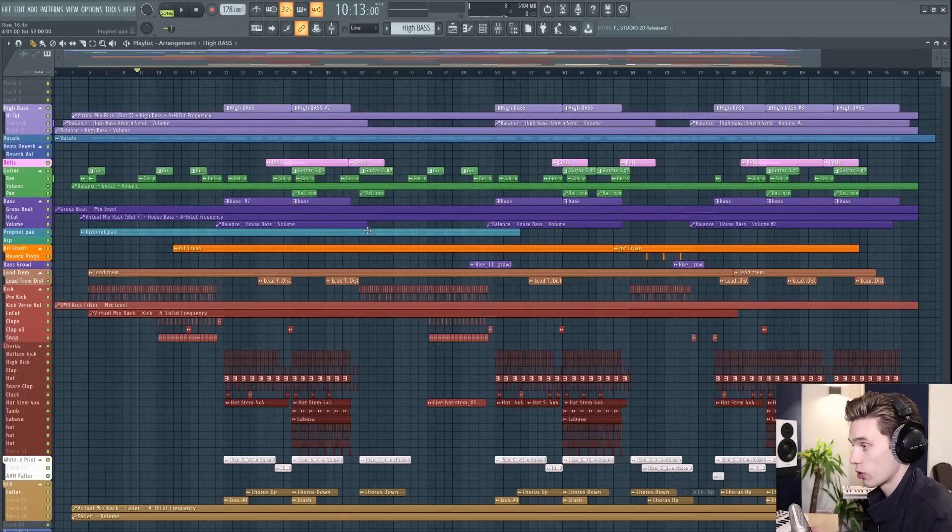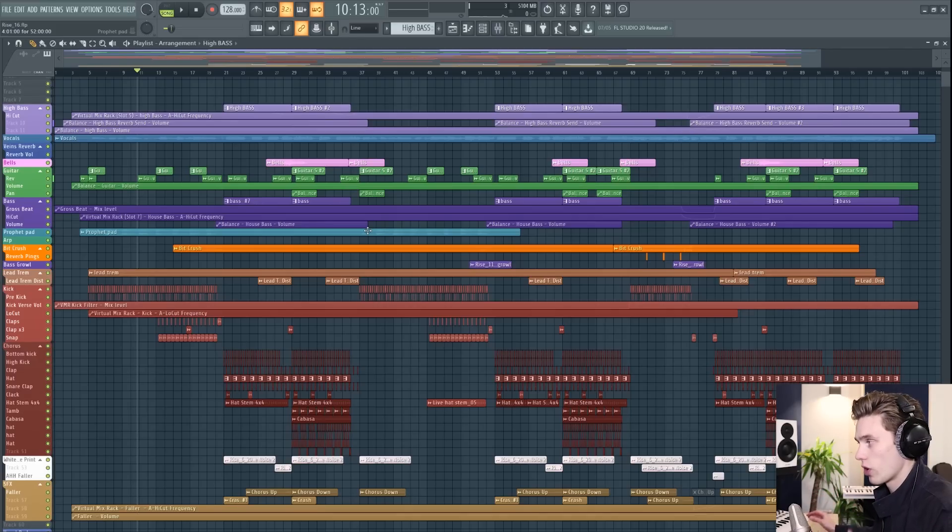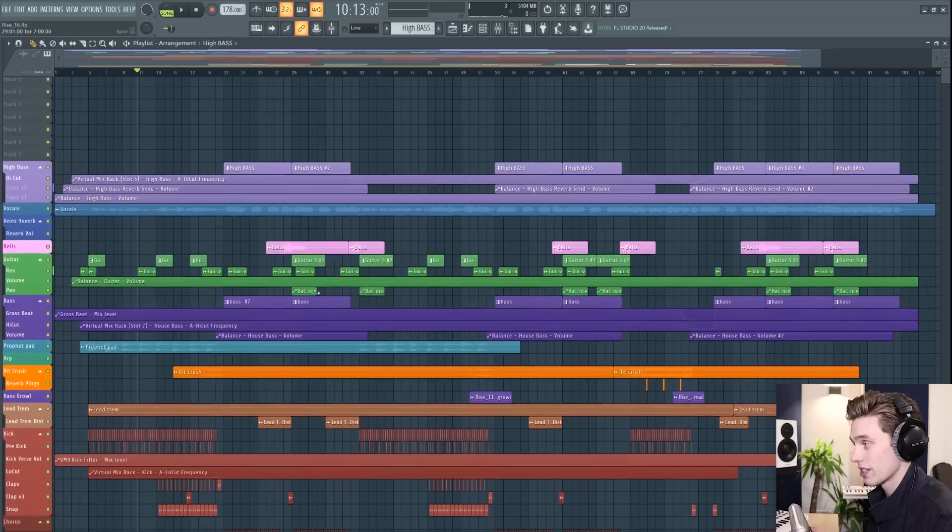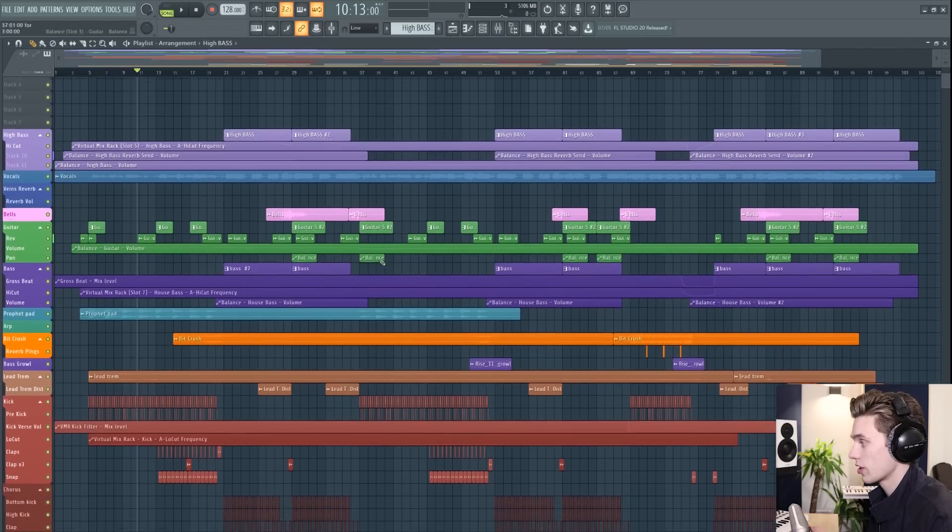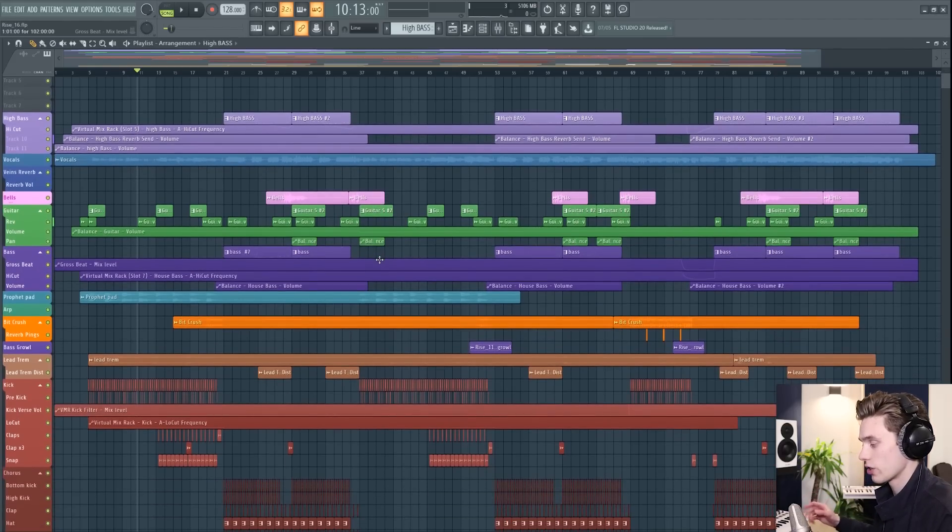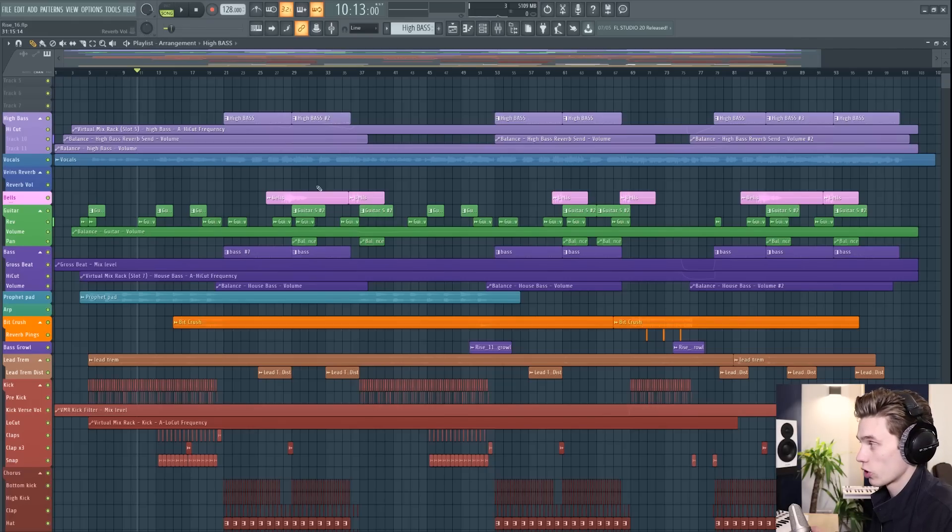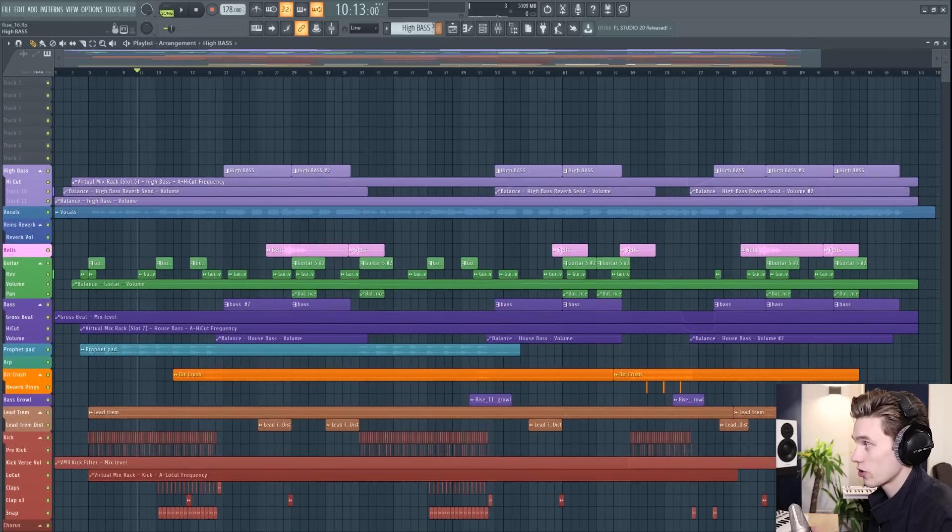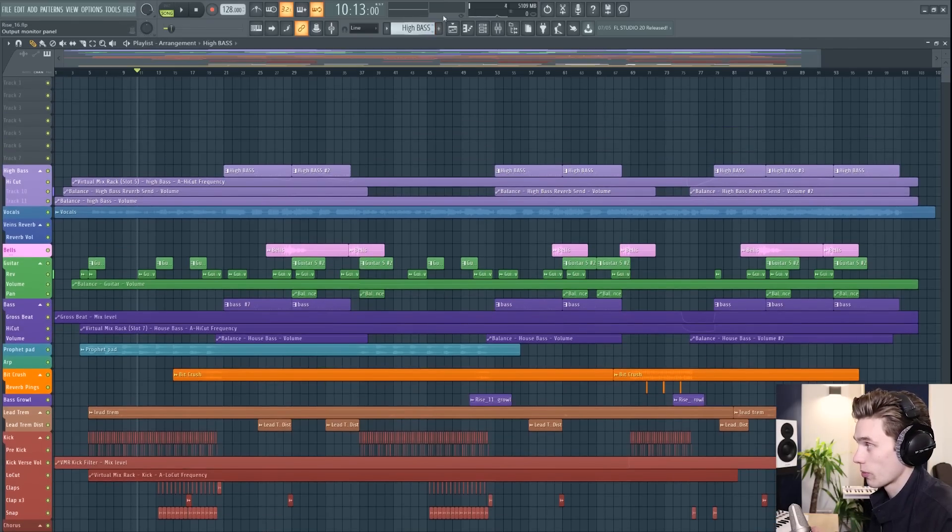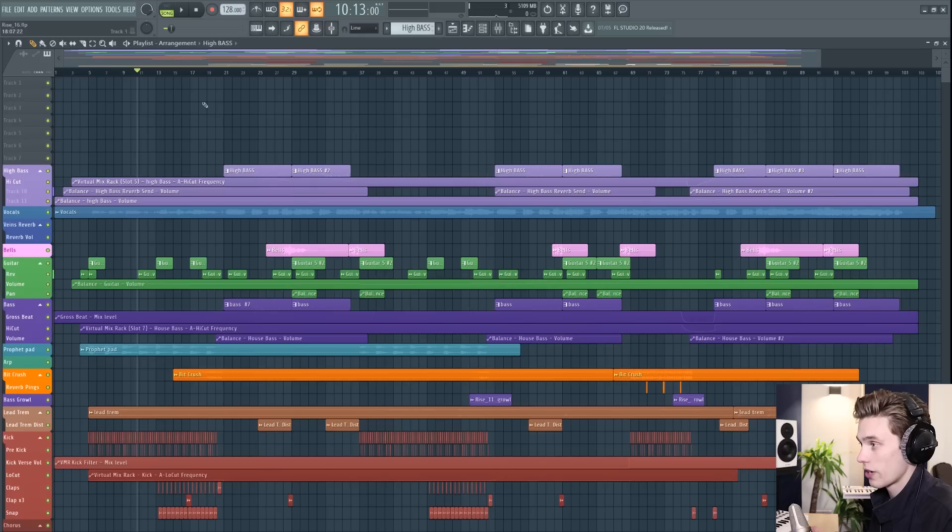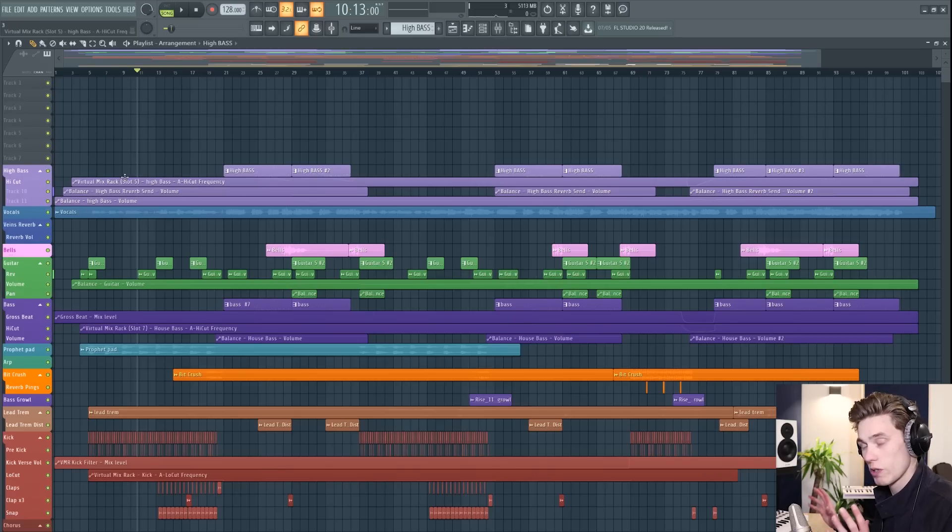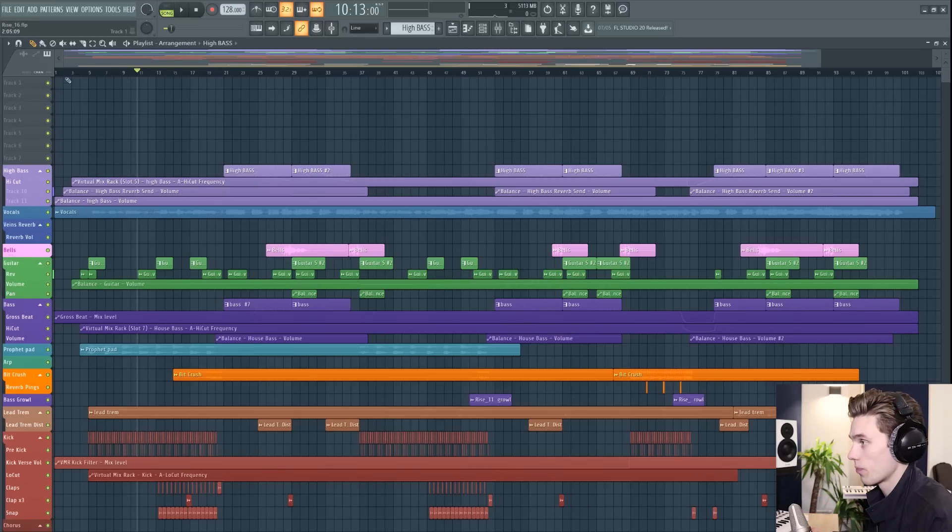I've just started by opening up a project so that you can see some different ways you can organize things inside the playlist. The playlist is where you're going to be organizing and arranging your song. In our channel rack video we talked about creating patterns which are all stored up here and this is where you are going to be arranging your patterns into a song.